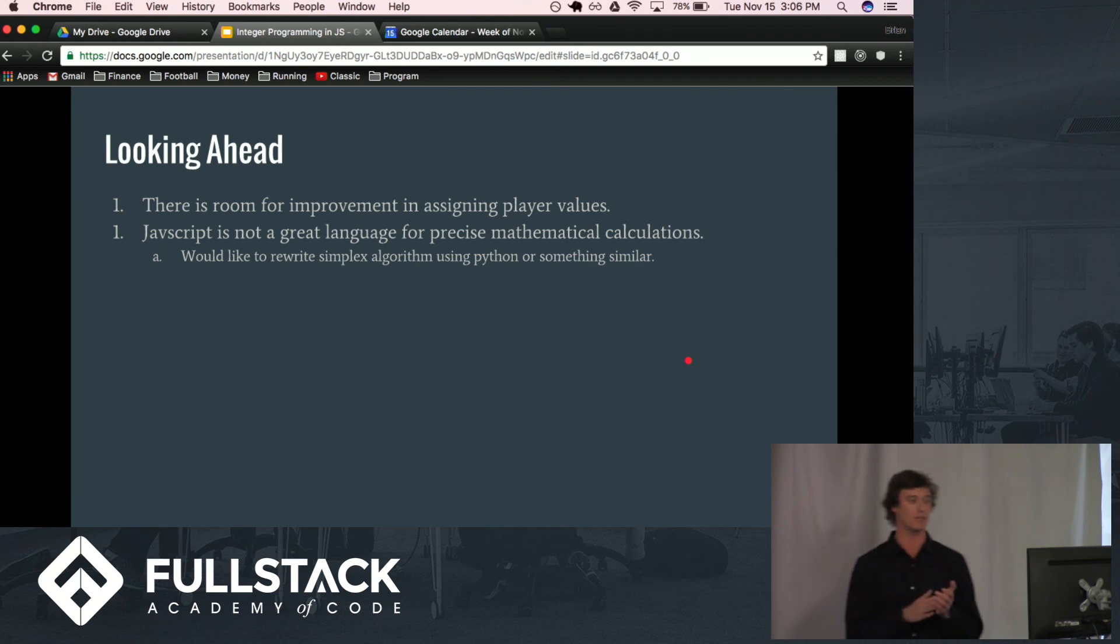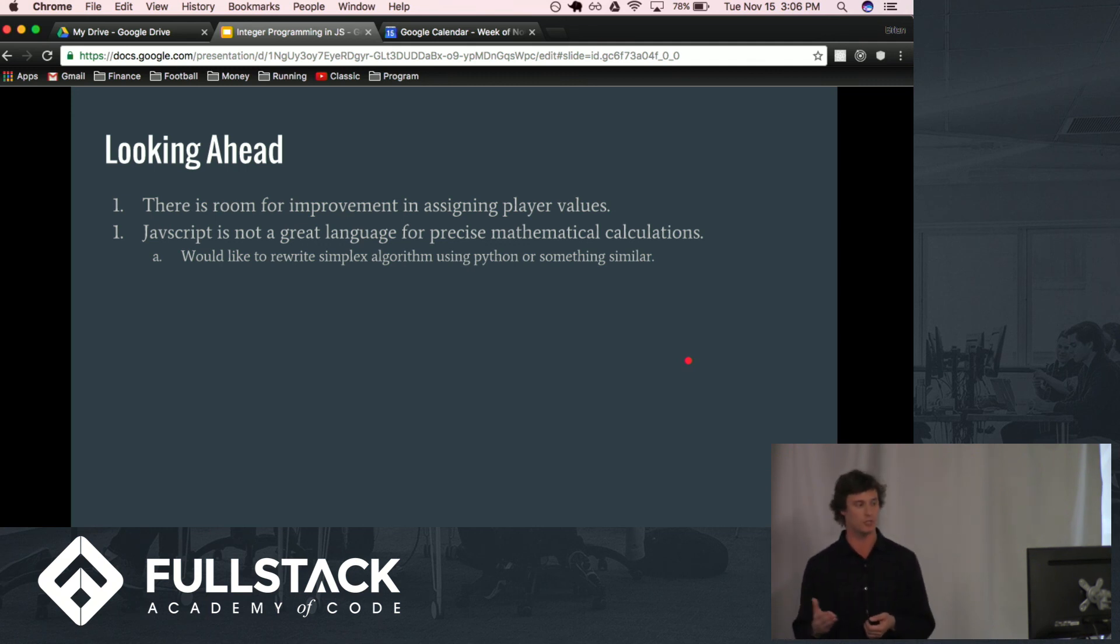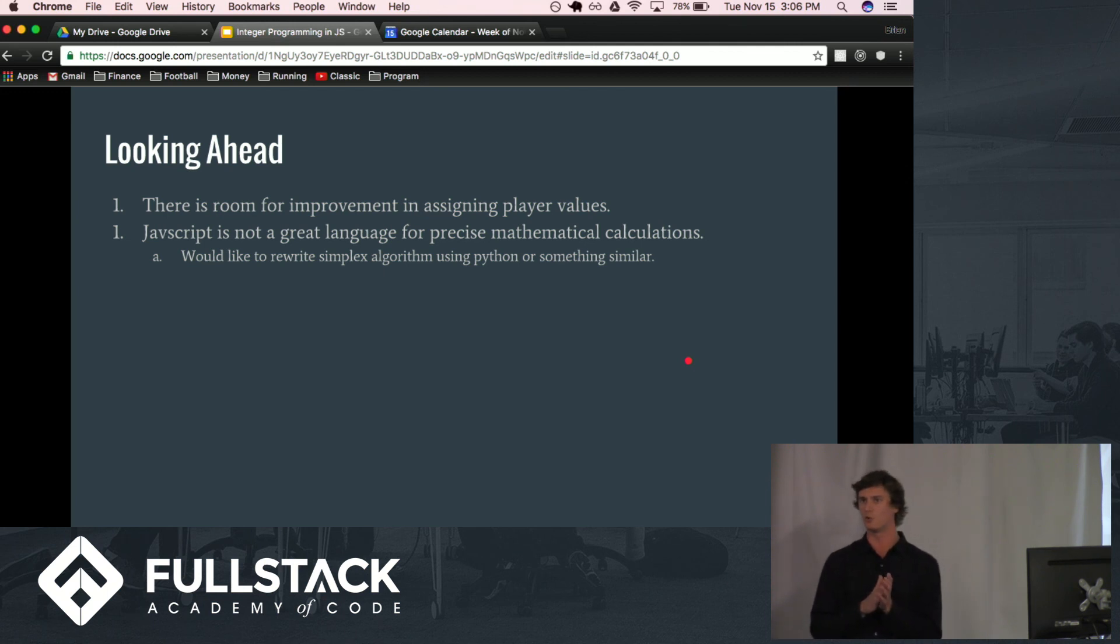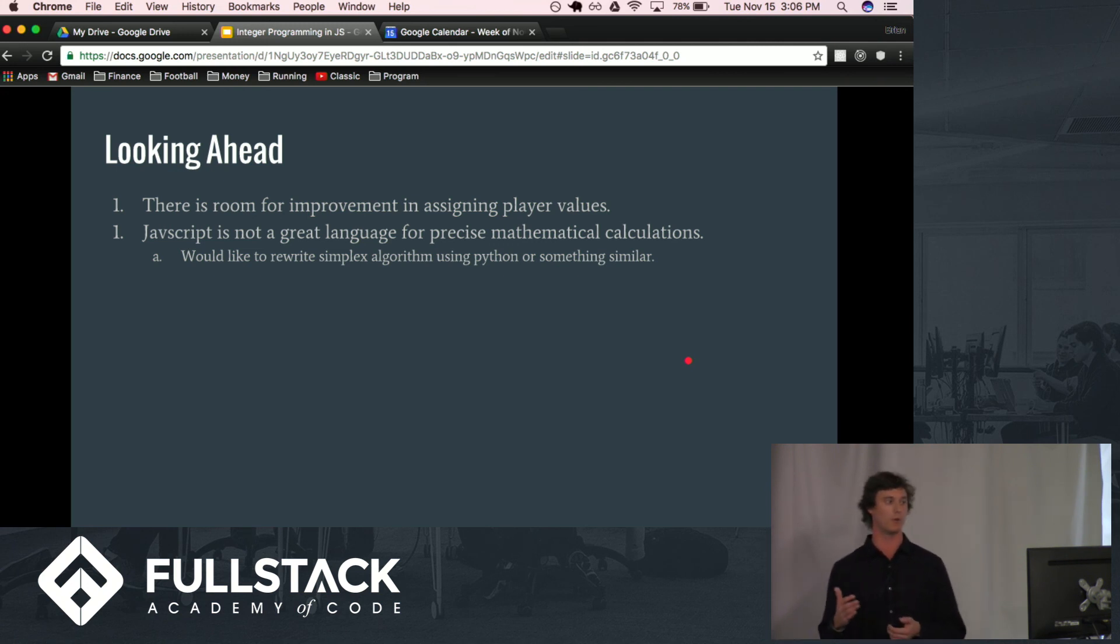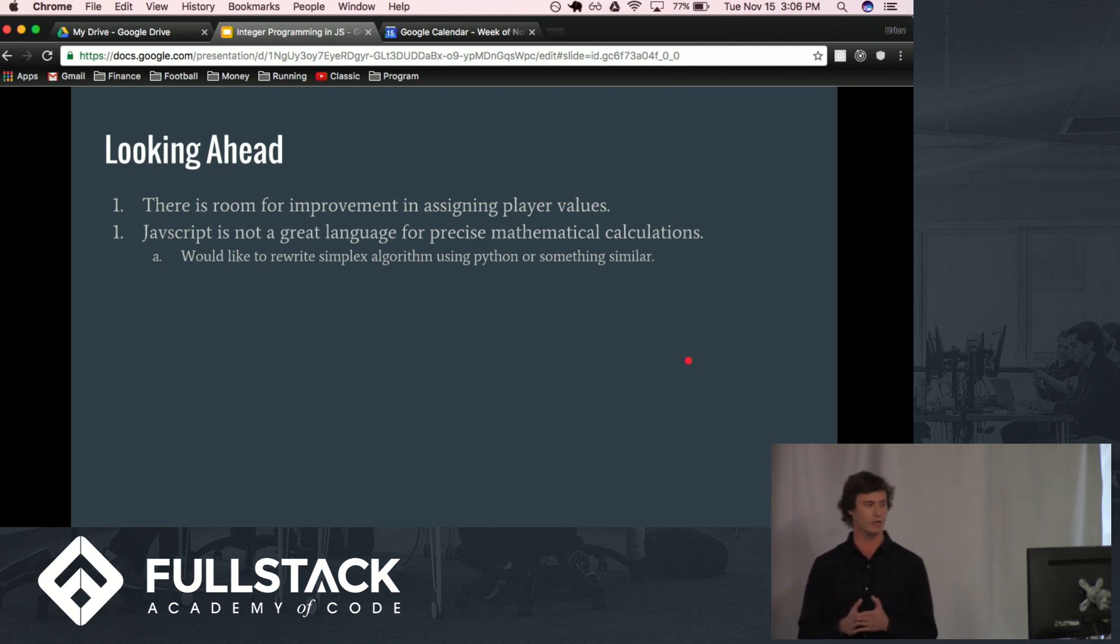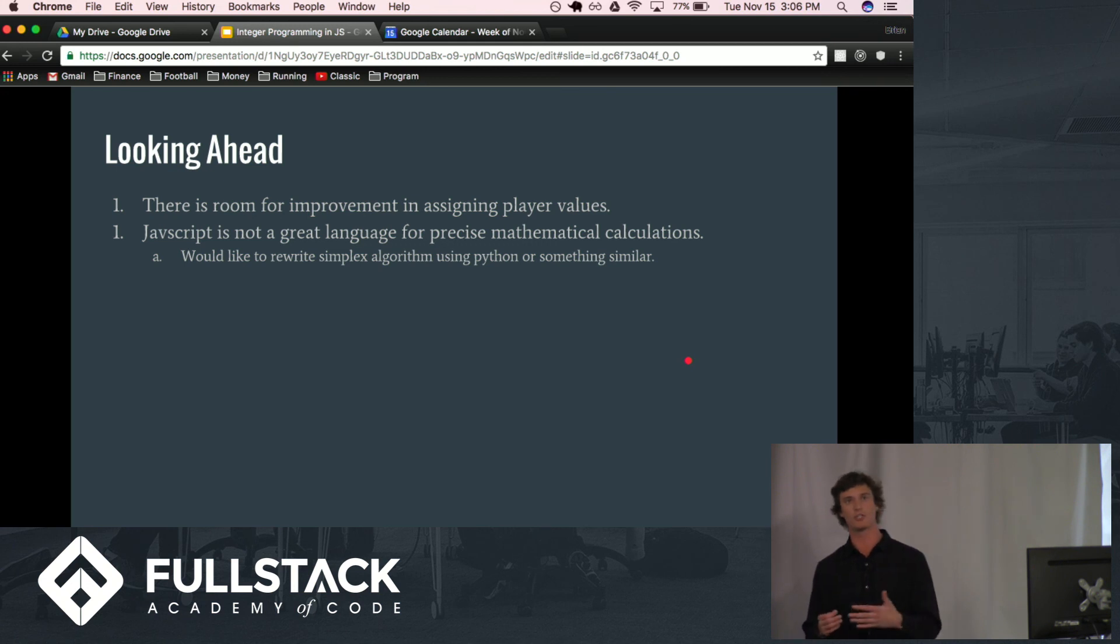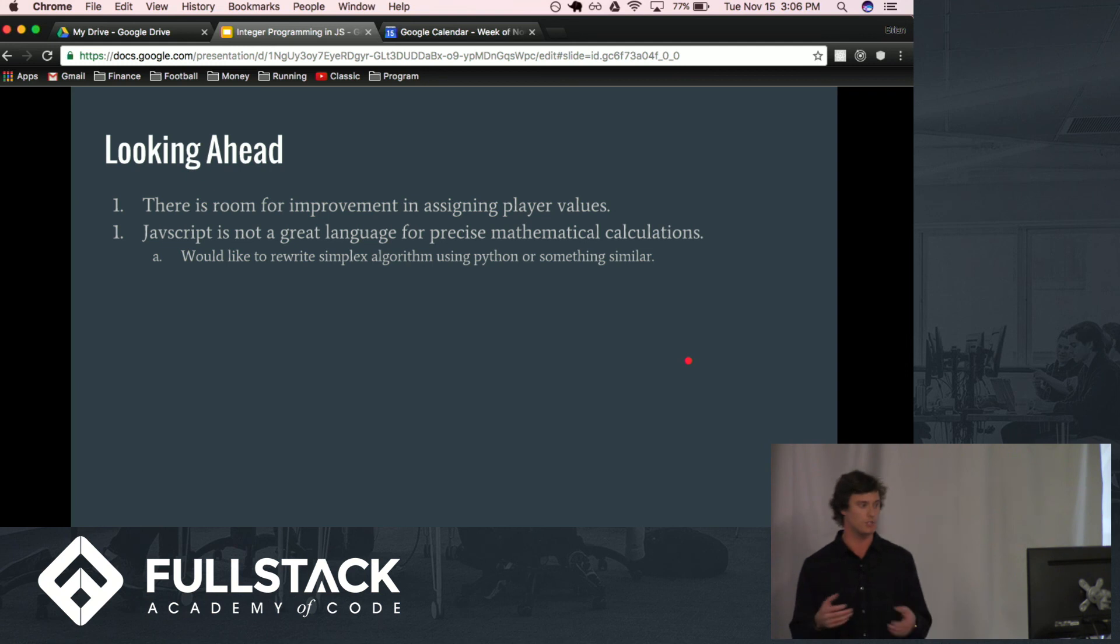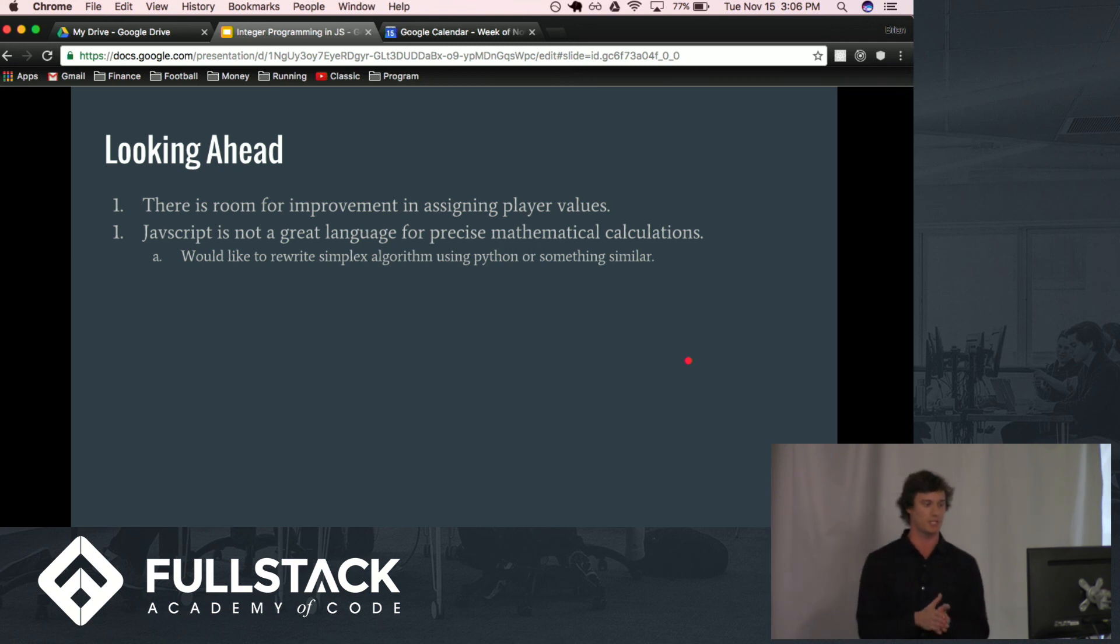So, looking ahead, I think there is a large room for improvement in how we are actually assigning values to each player. The goal of this project was more or less to actually build an optimal solver, not so much to solve the problem of statistical analysis and whatever that may be. And then, also, JavaScript is not a great language for precise mathematical calculations. I found on several occasions when I was doing row reductions that calculations that should have turned out to zero were not doing so because JavaScript just wasn't precise enough with their digits. So, I would like to rewrite the actual simplex algorithm using something like Python.